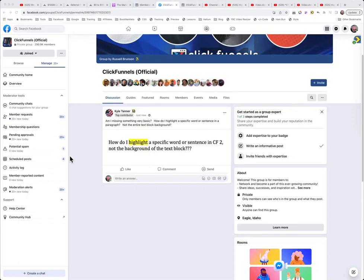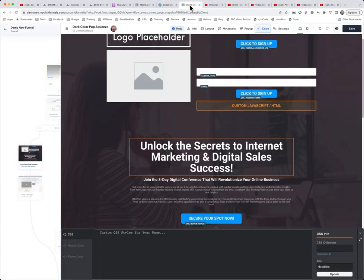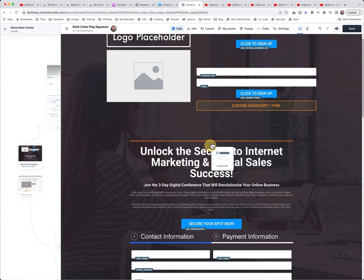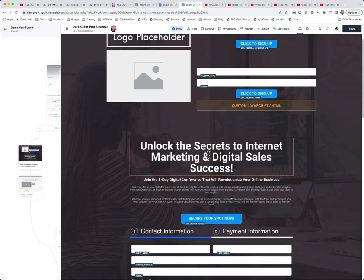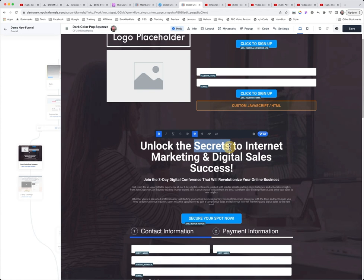Okay Kyle, let me show you how to do this. It's going to take a little bit of CSS, and by a little bit, I mean like two lines. So what we're going to do is we're going to come into our element right here, and let's say we want to highlight this part right there.